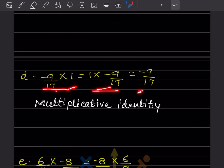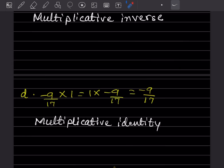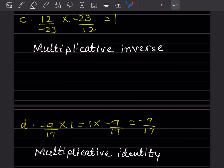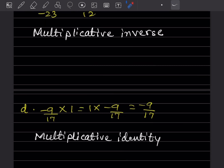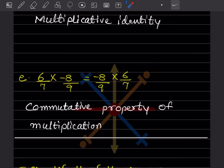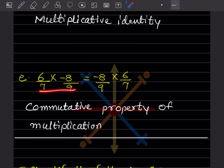The answer here is minus, because -9/17 is involved. Looking at the left-hand side and right-hand side, this demonstrates the multiplicative identity property.